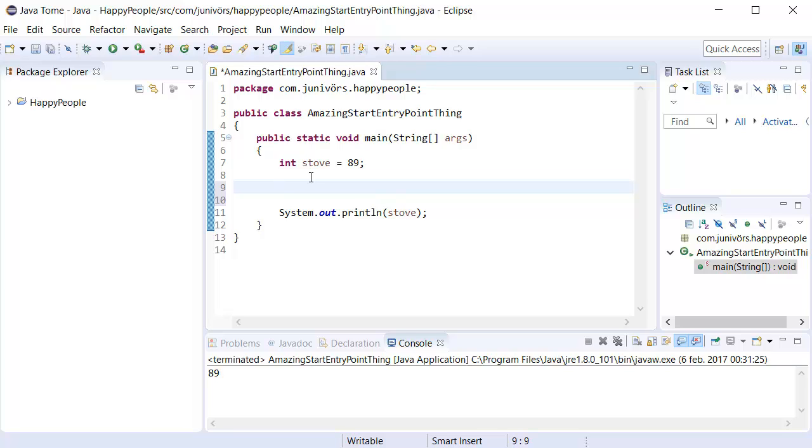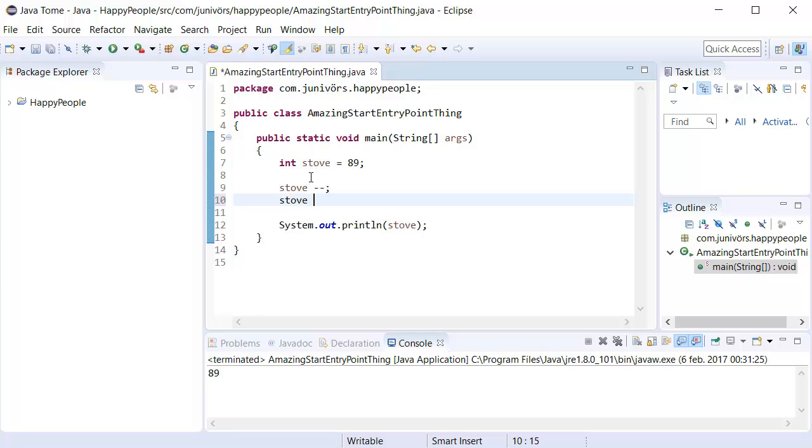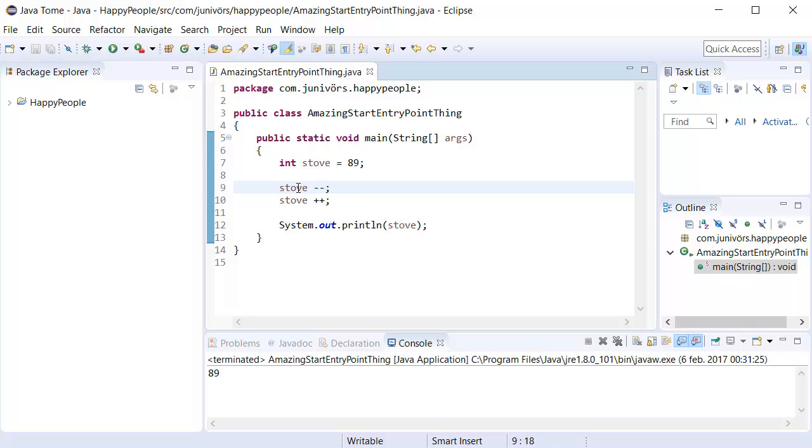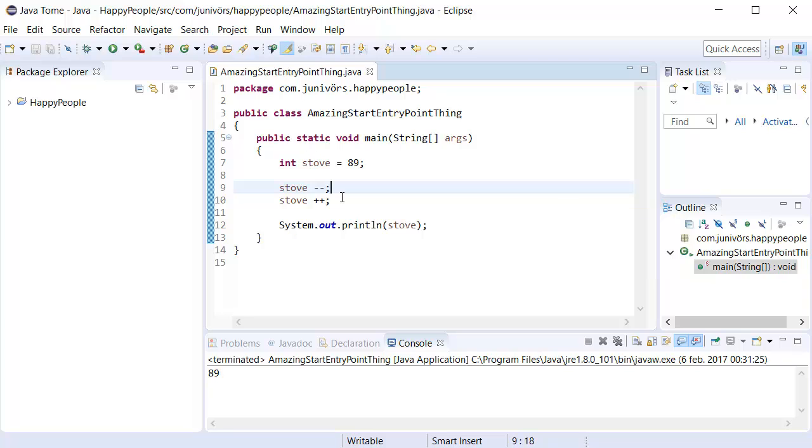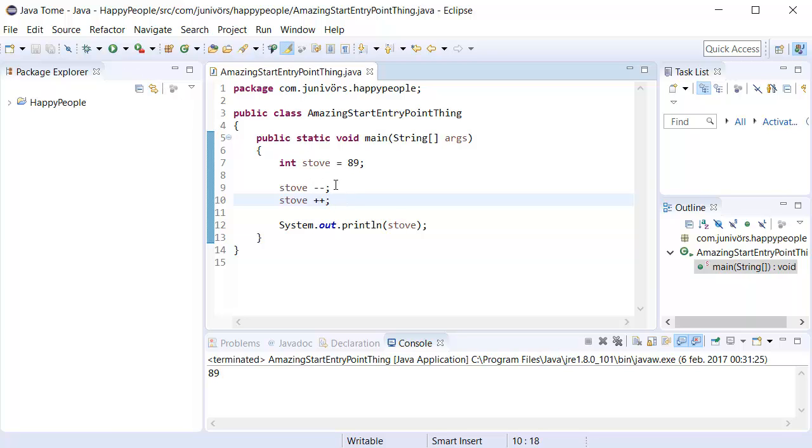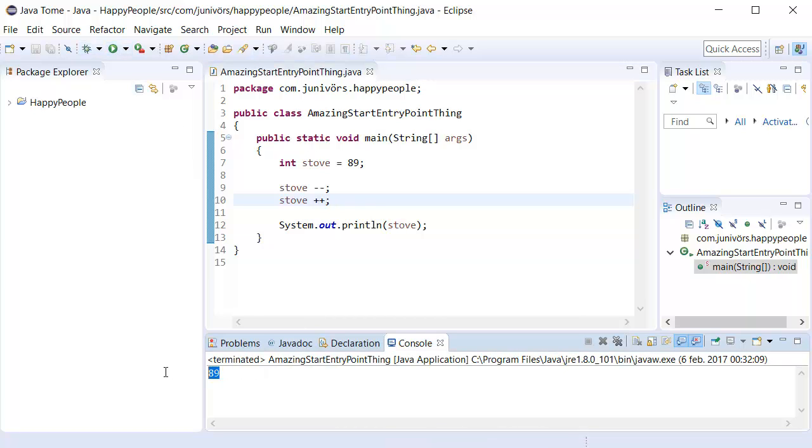We can type in stove minus minus or stove plus plus. The first line here is going to remove one from stove. It's going to be 88. The second line here, that's going to add one on the stove and it's going to be 90. But it's not going to be that. It's going to go back to 89 because we already removed one from there. So if we were to run this, it's going to say 89.